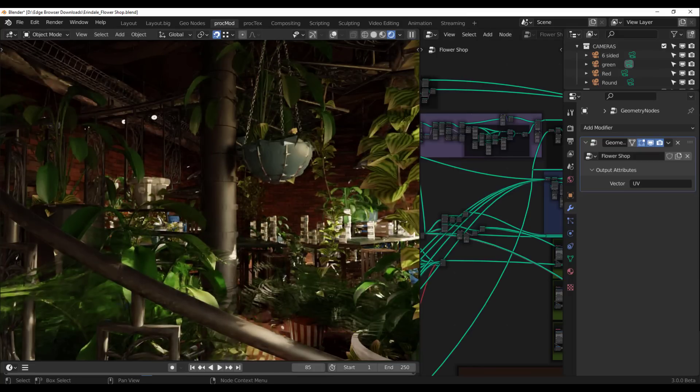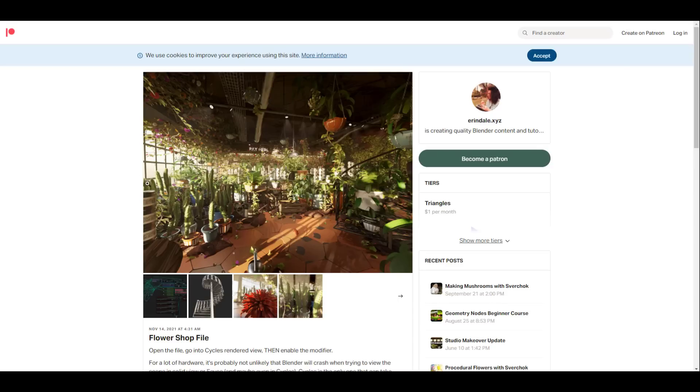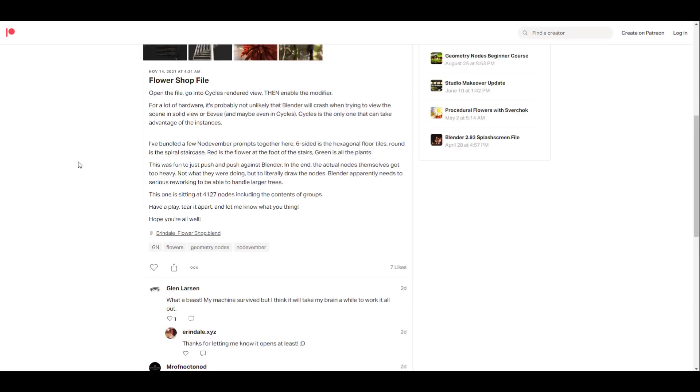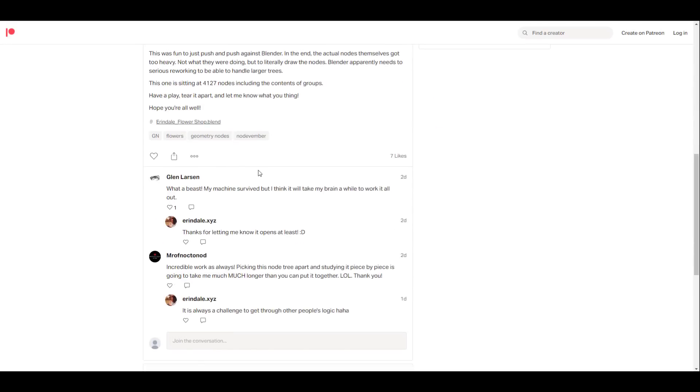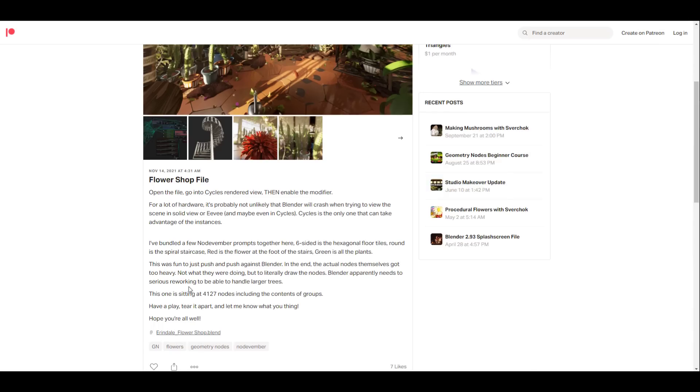There's a whole lot of things to unpack for this, especially for those that have been thinking about getting into geometry nodes. I think this might be a very good place to start. If you'd like to get this file and you'd like to play with it and test it and see what you can get out of it, you might need to go over to Erindel's page.